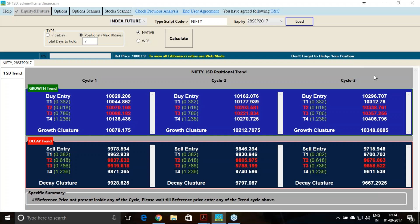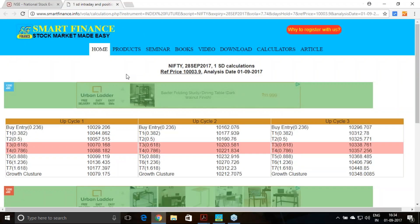In this presentation I will take you through next week's trend analysis — how Nifty and Bank Nifty will behave as per the real-time volatility estimate and one standard deviation principle. Every week we are releasing this particular report.